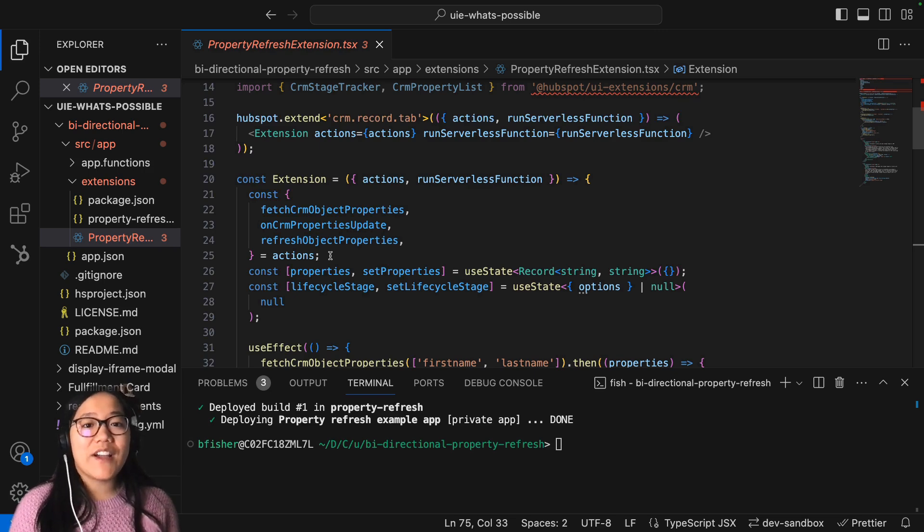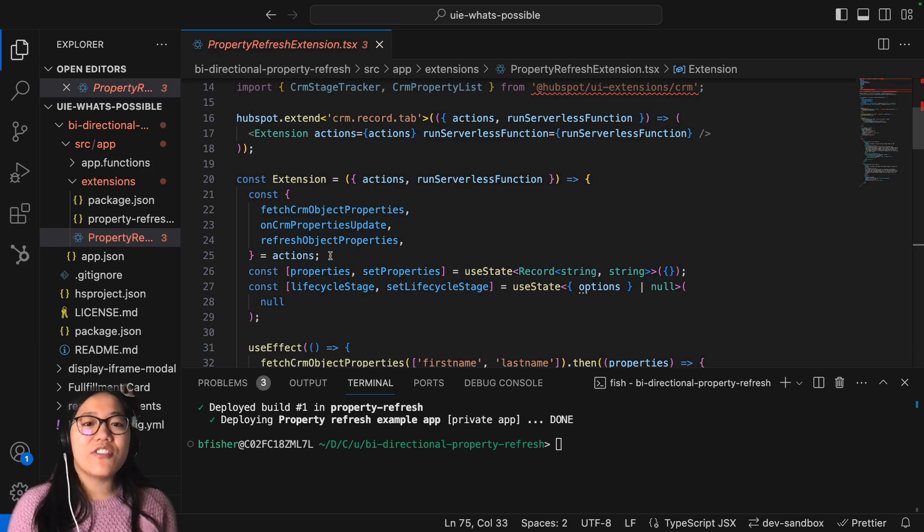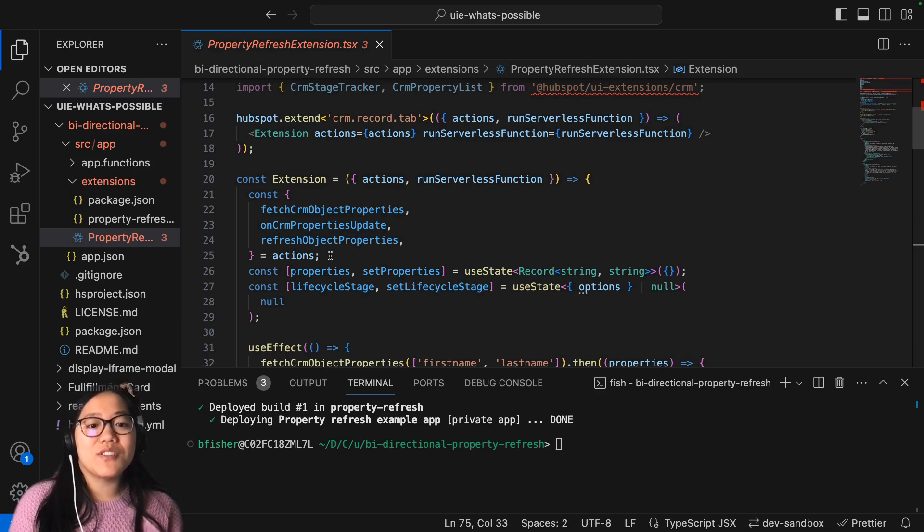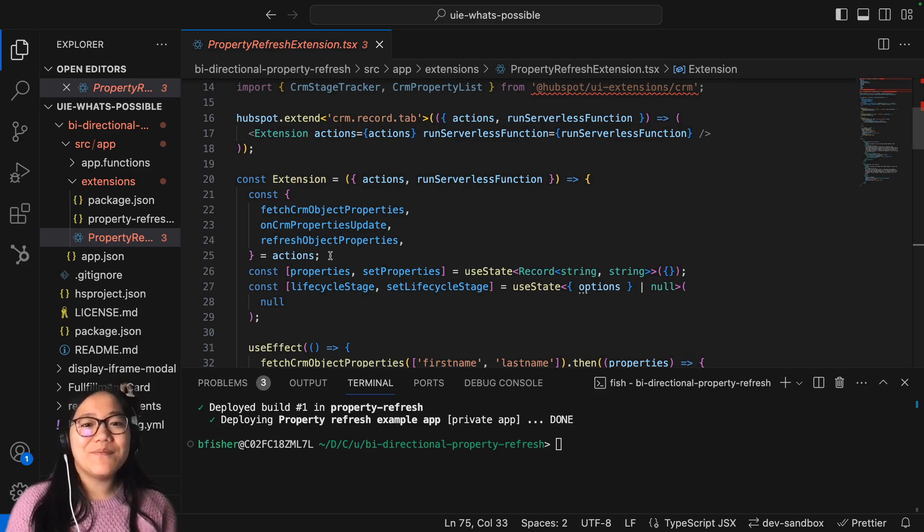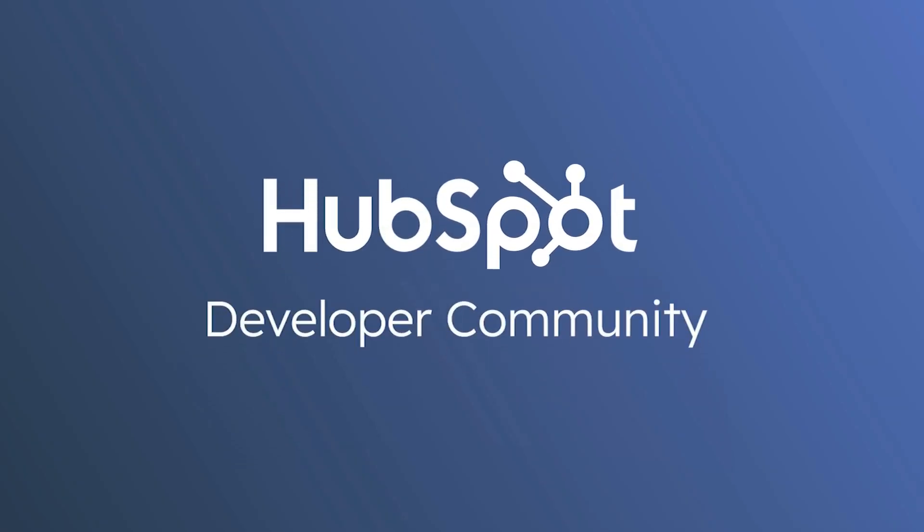That's all I have for you today. Thanks for watching. Make sure to check out the links in the description for more learning, and don't forget to like and subscribe to the HubSpot Developers YouTube channel. And I'll see you all soon. Bye.